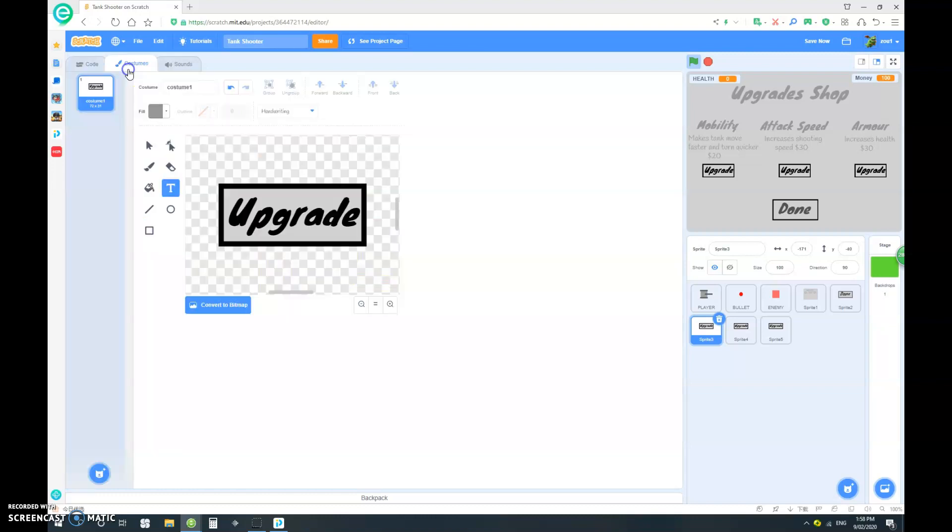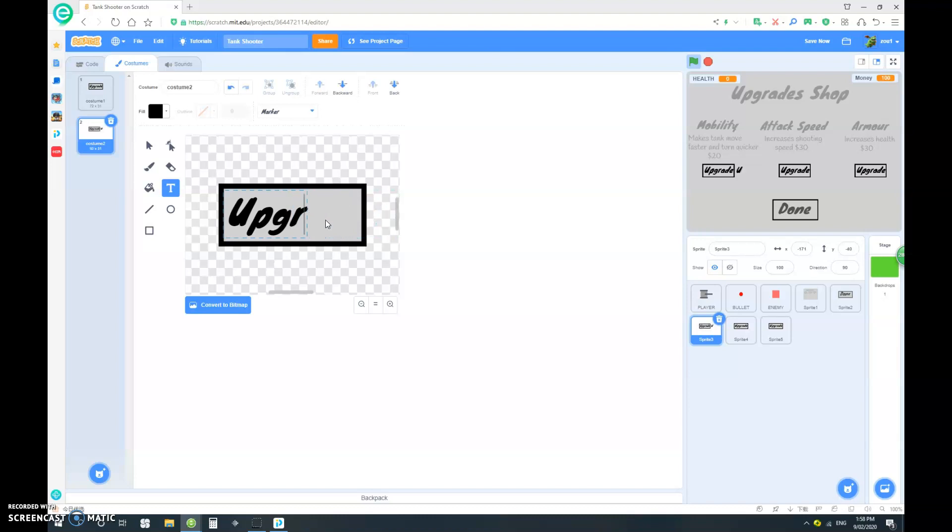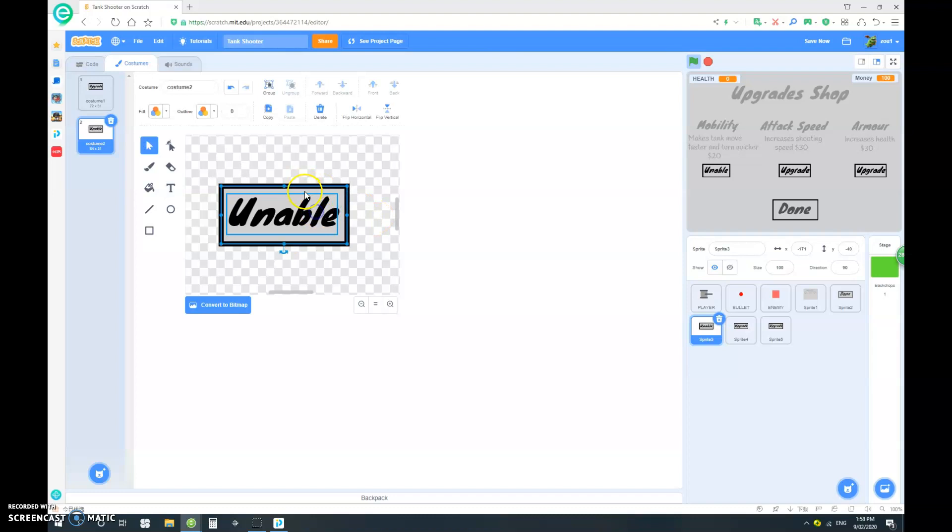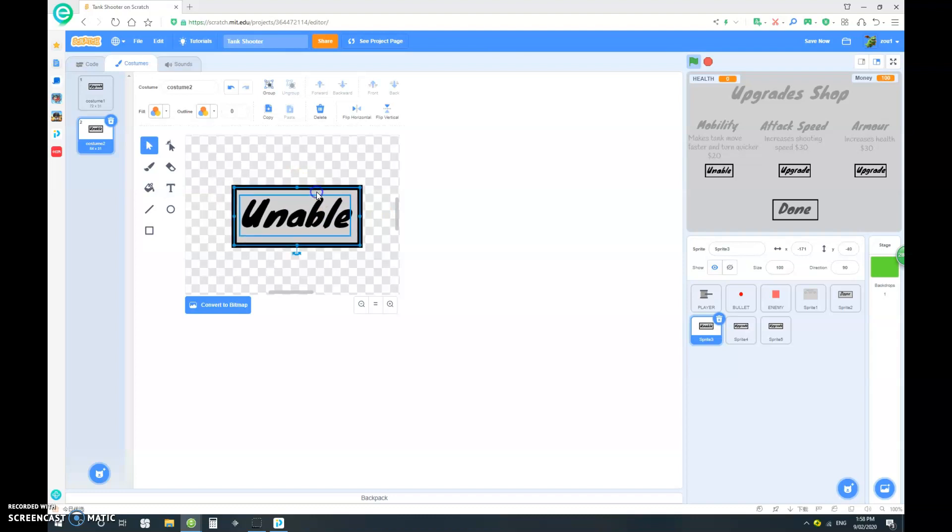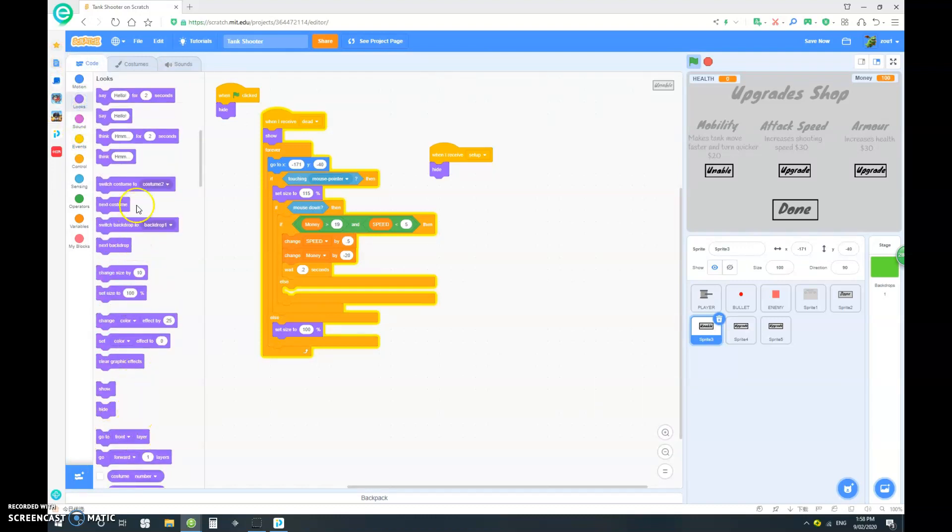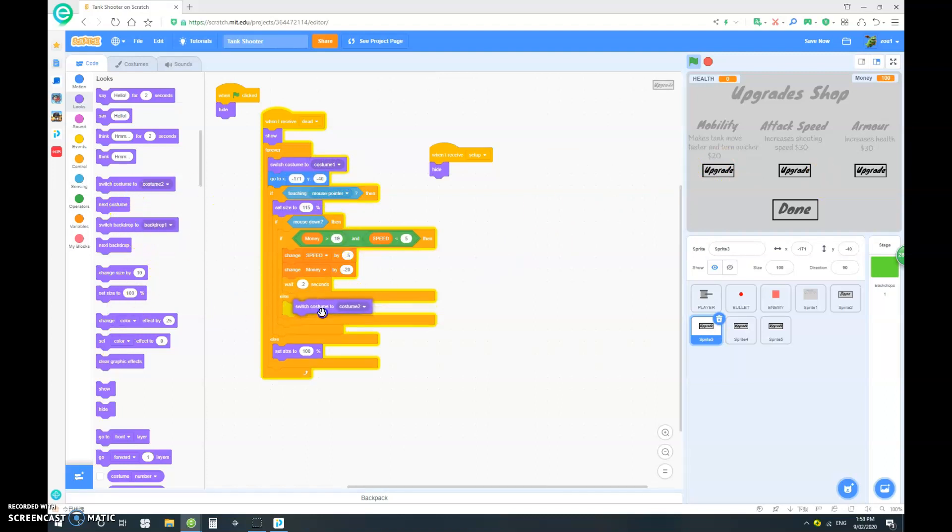Else, so let's duplicate that and say upgrade, actually not let's say unable. Let's make that bit smaller. I want to center that again. So of course we want it to switch costume to costume one which is the upgrade sign. Else we wanted to switch costume to costume two.